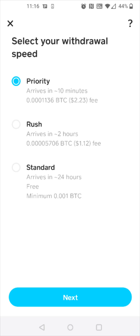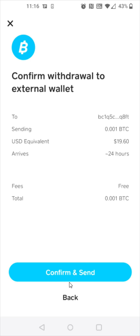I have some different options for how quickly this will be sent over to my PayPal Bitcoin wallet. Since I'm not in any rush, I'm going to do the standard option, which is free to send, and then click next. Then I can confirm and send.